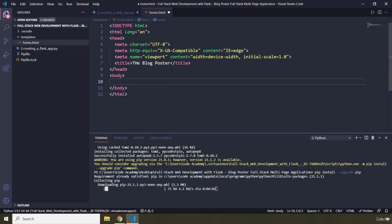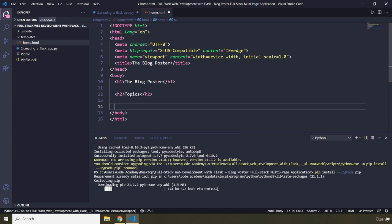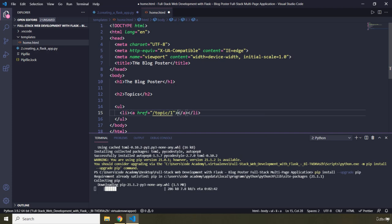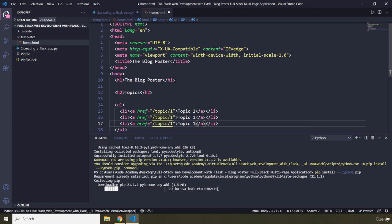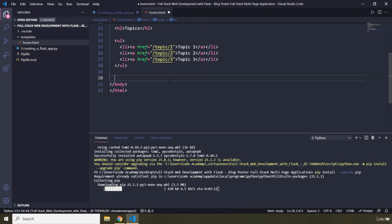Within the HTML, I'm going to provide an h1 for the Blog Poster heading, then an h2 for our topics. All the topics will be contained within a ul. Each li is going to have an href — for now I'll hard-code them as /topic/1, /topic/2, and /topic/3. After that I'm going to create an h3 with a form that the user will fill in to create new topics.